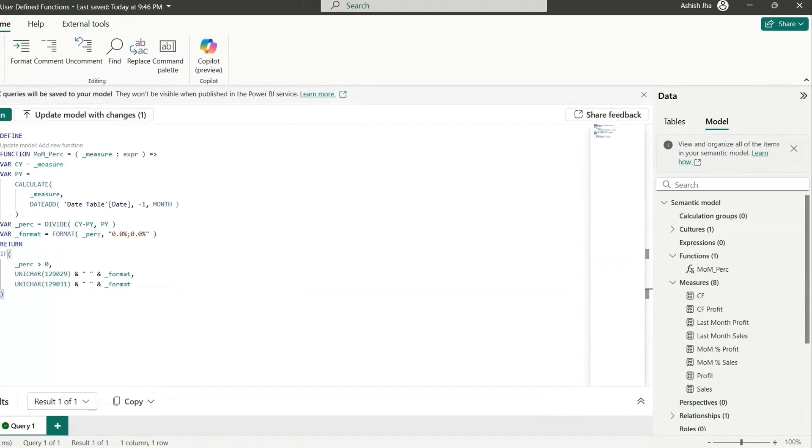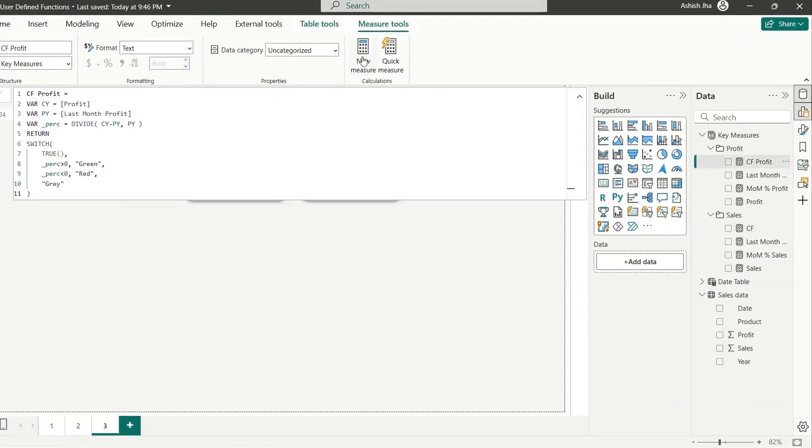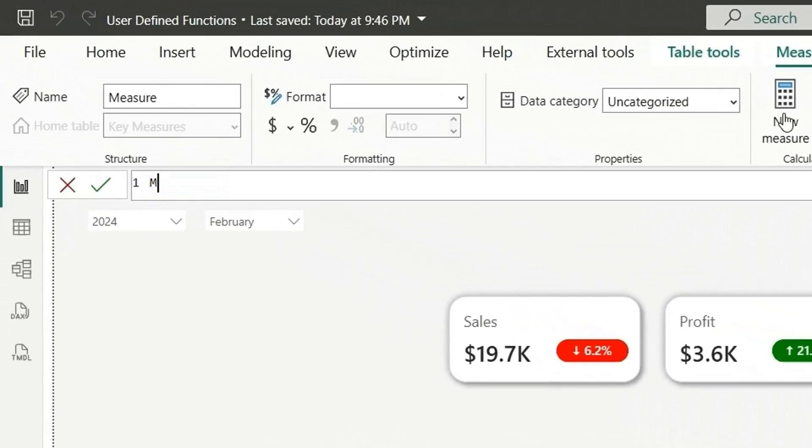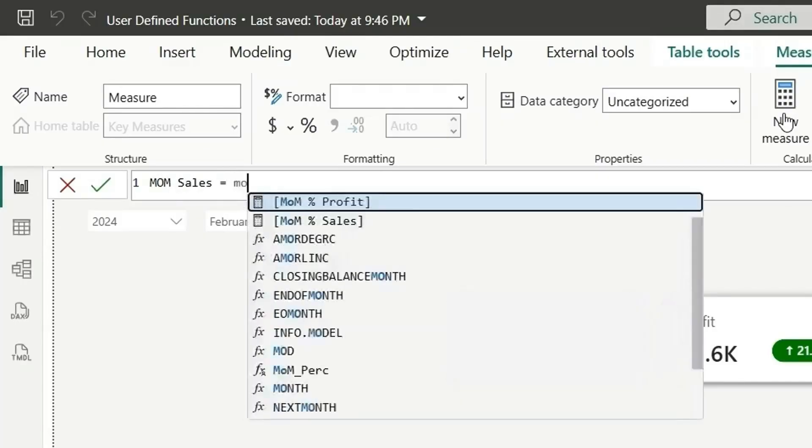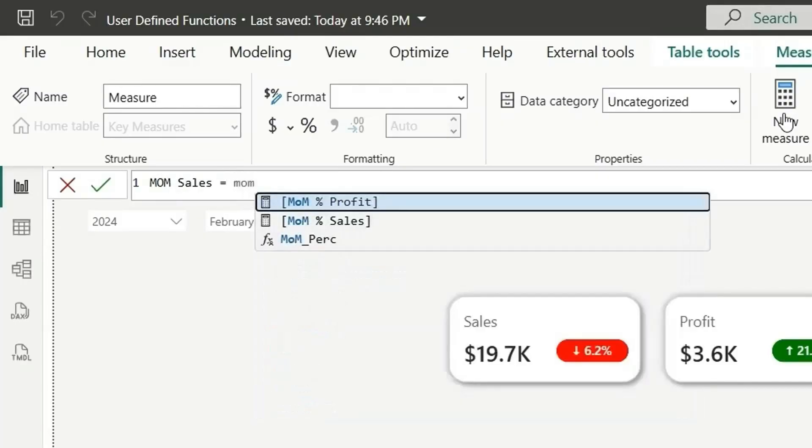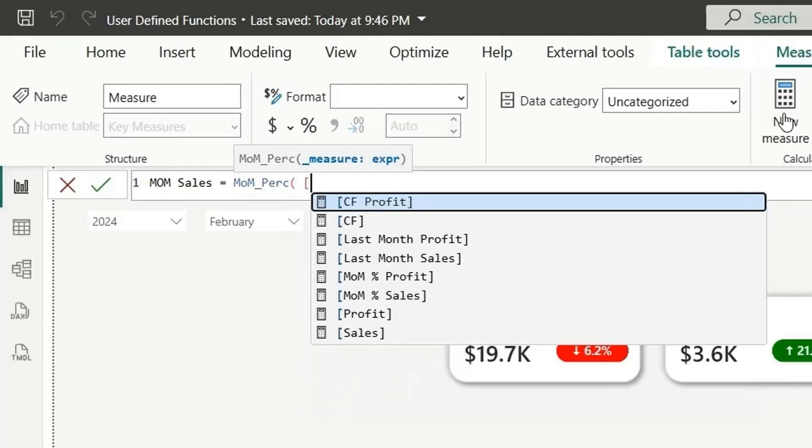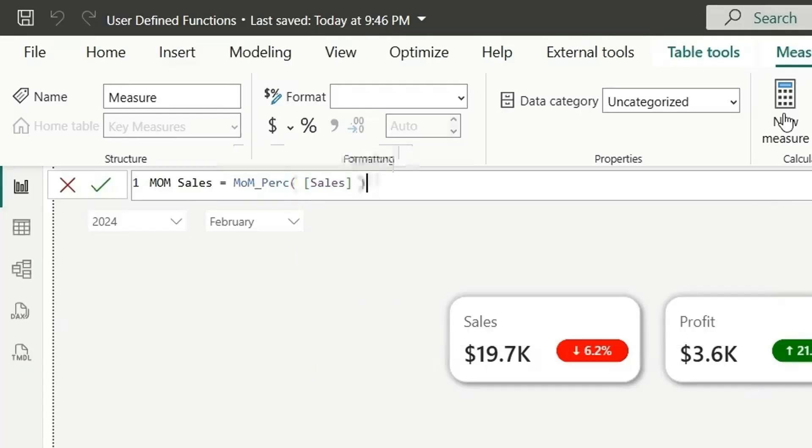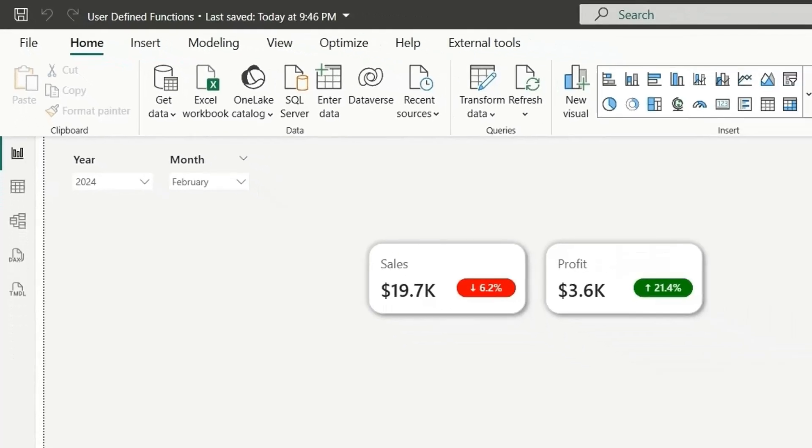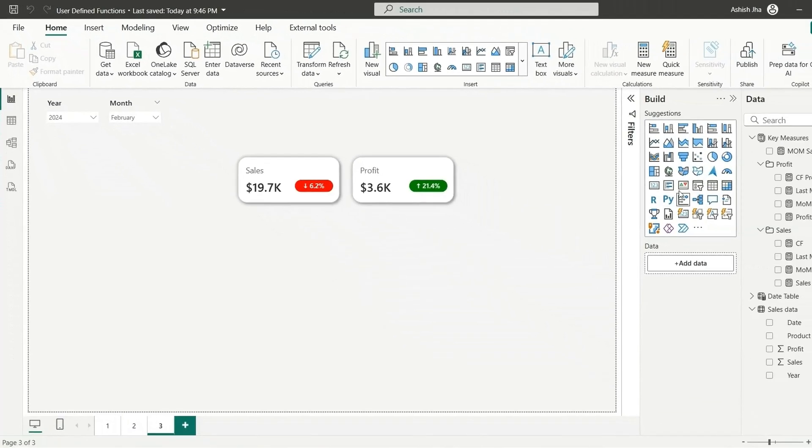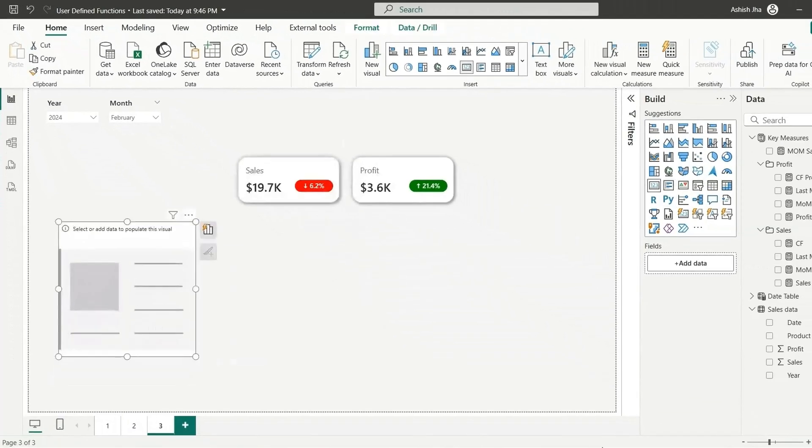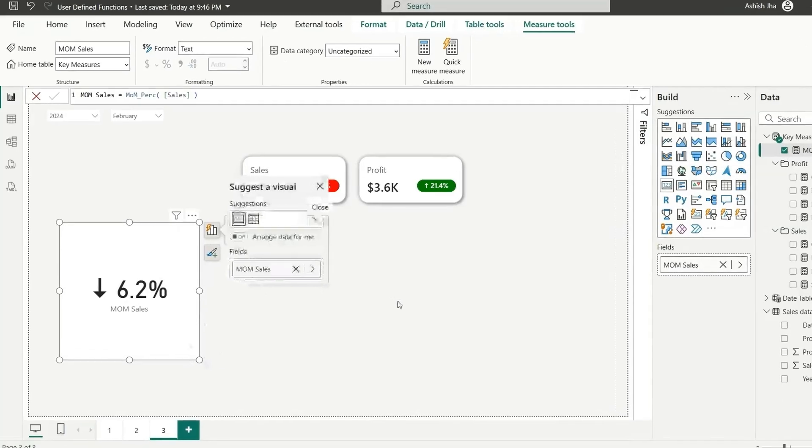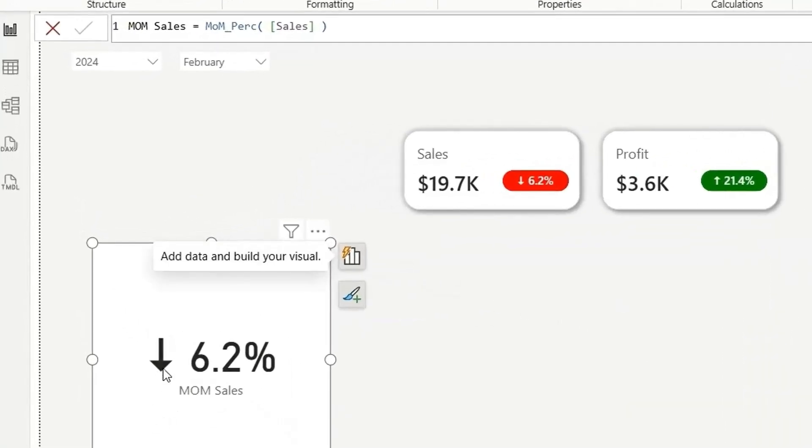Now let me show you here. Let's create a new measure. And here I will say MOM sales. So we don't have to write all those functions again and again, just say MOM percentage. So this function is created. Now we just need to pass the expression. So here we are calculating for sales. So just pass the sales measure and close the bracket. Enter. Our function is ready. Let me show you in a card visual. So if I show you here, this is the one I've created. So let's add it here. You can see it's showing down arrow and 6.2 percentage like this.